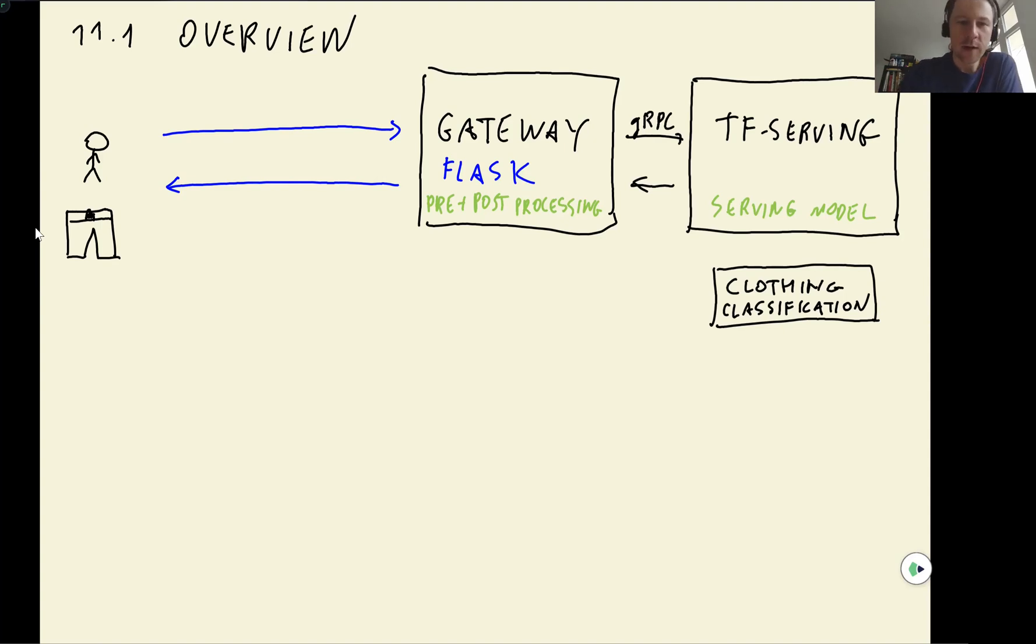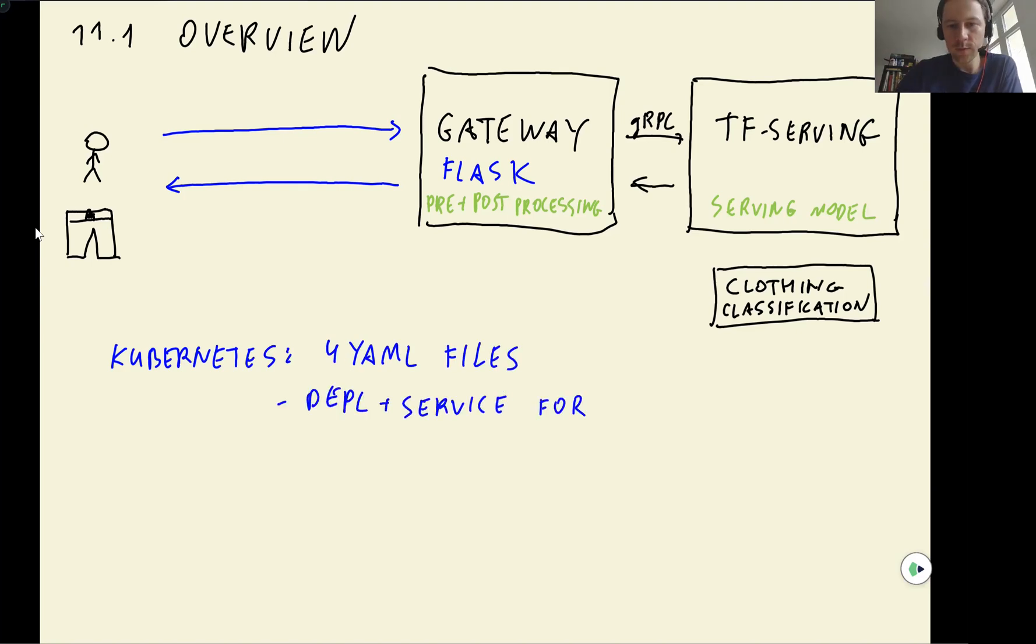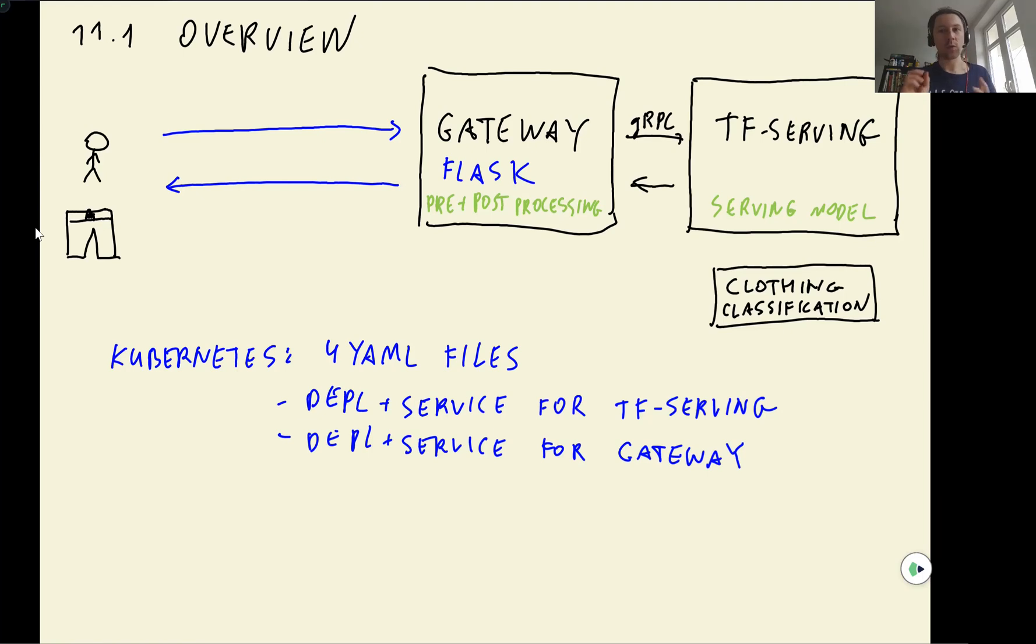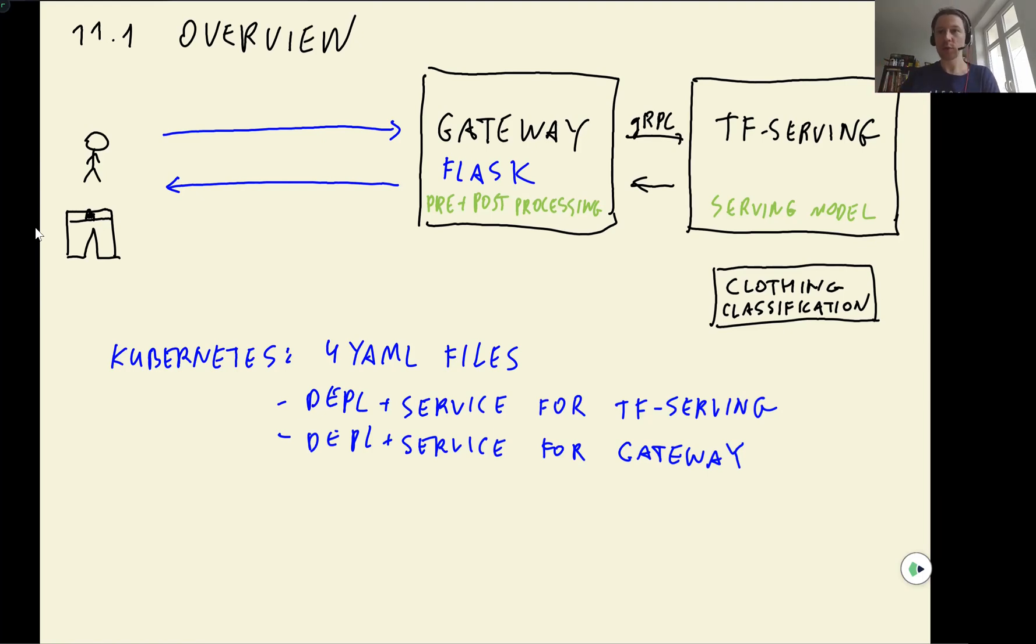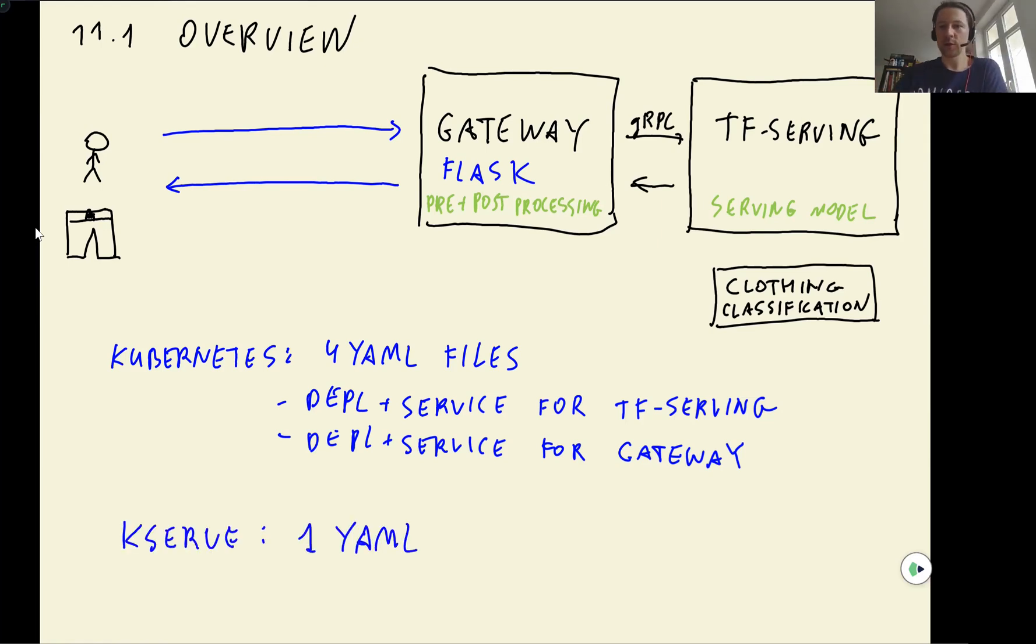So we ended up writing four YAML files: deployment plus service for TensorFlow Serving, and deployment plus service for Gateway. And with KServe, we can just have one YAML file that describes everything. So it describes the model we want to serve and all the pre-processing and post-processing we want to do. So it's a lot less configuration.